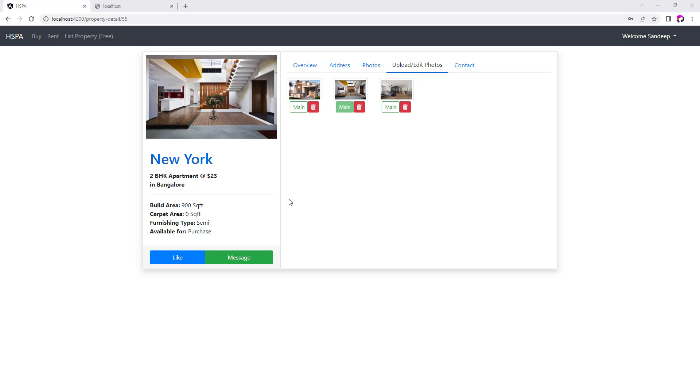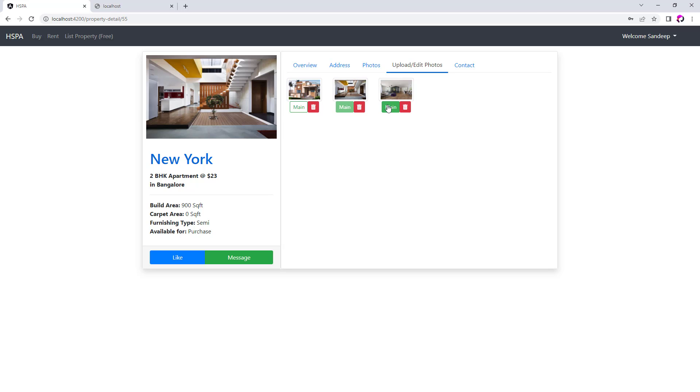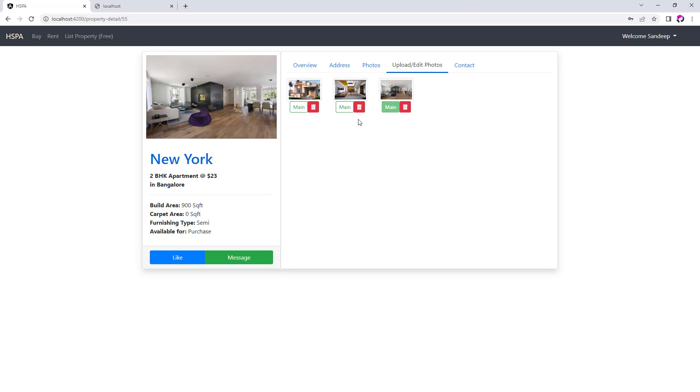So we have updated our application to set the primary photo on clicking of this main button in our previous video. Let's add the functionality to delete a photo on clicking this delete button in this video.